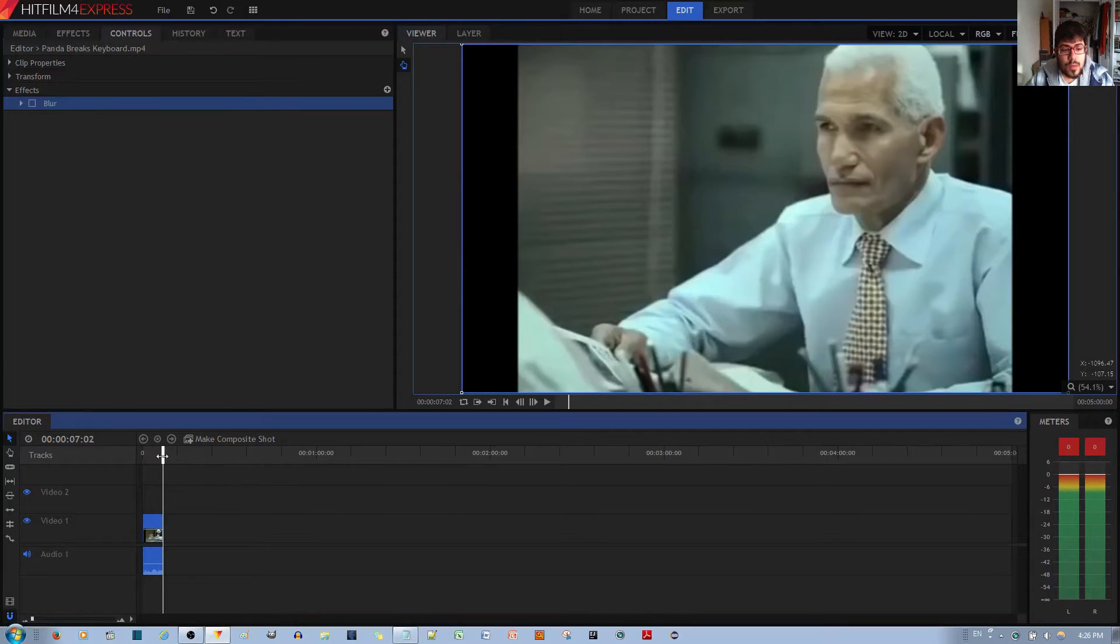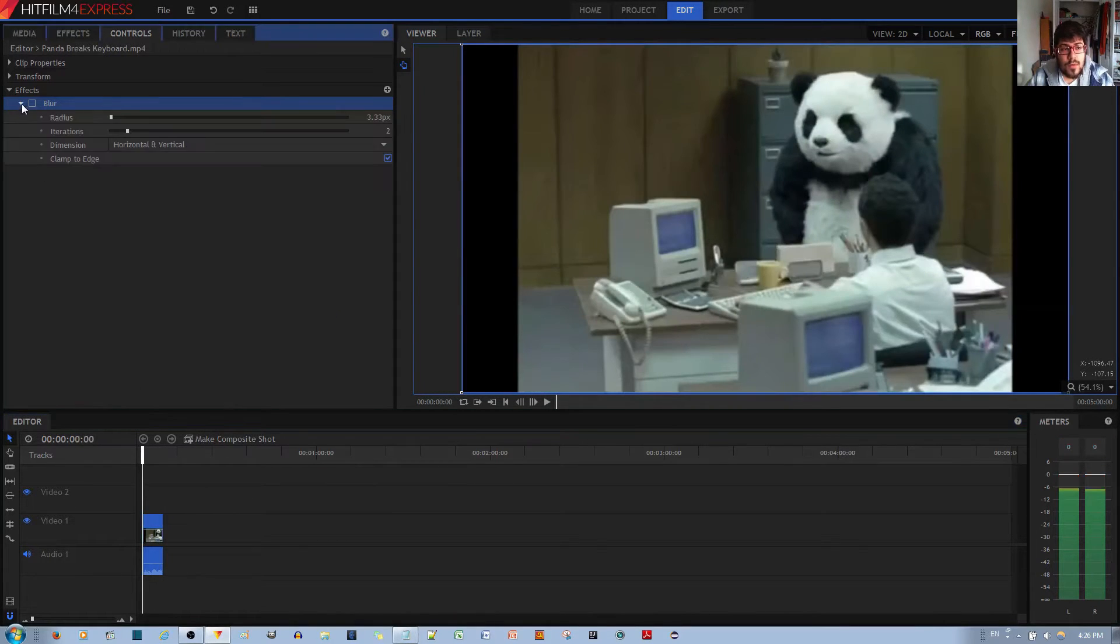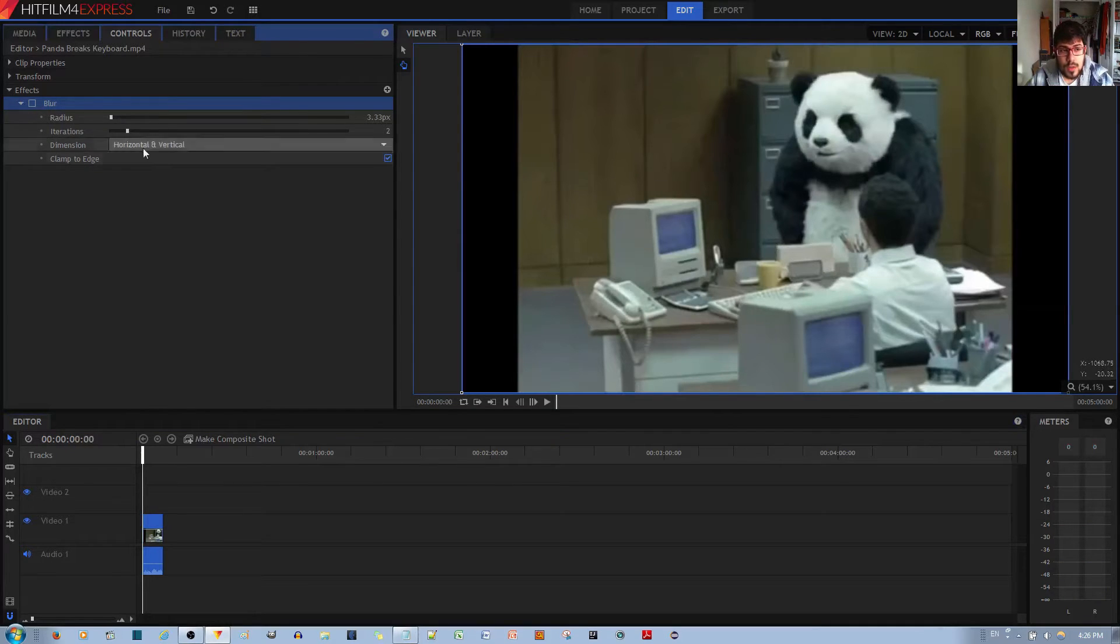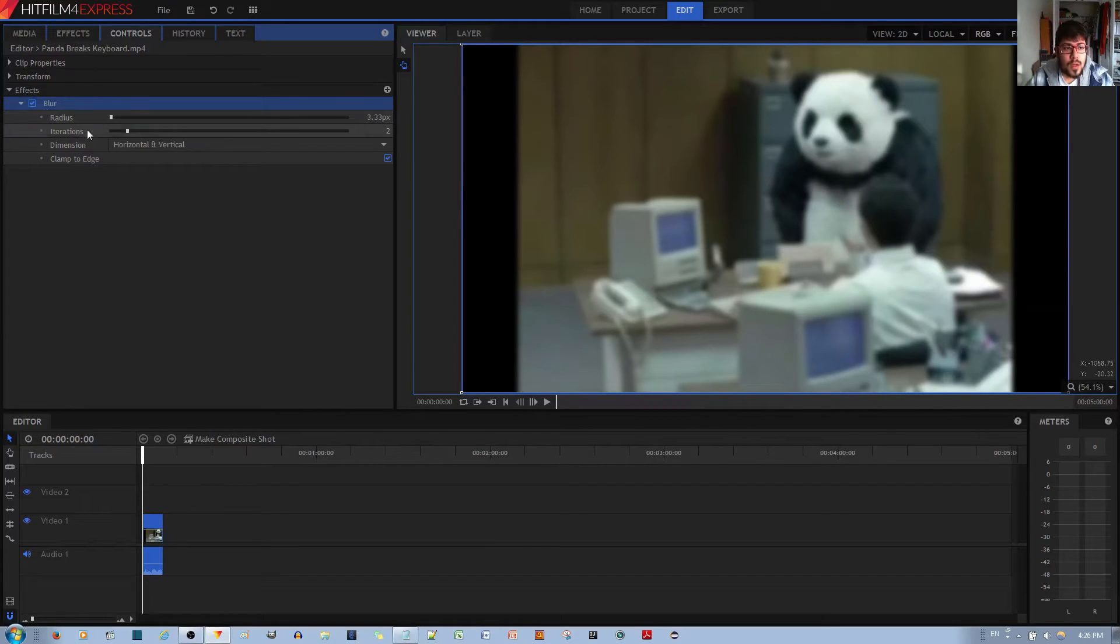And so with the blur effect, you have a couple of options for controlling the blur. I'm going to enable the blur by left clicking the check box. And you have a radius option and an iteration option.